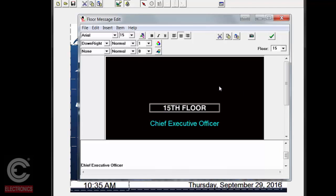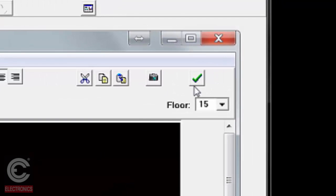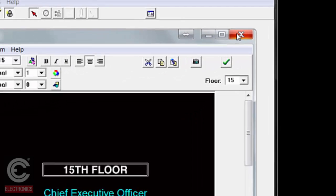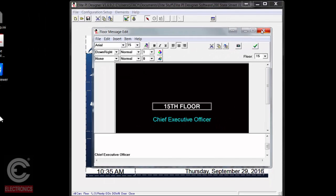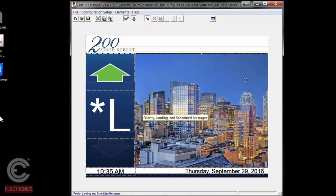You can add things like a photo of the pool with text saying 'pool level,' or a photo of a conference room with its name. There's a lot you can do with floor-based messages to make building navigation a breeze. Once you've got things the way you want, click the green checkmark to save it to the queue.